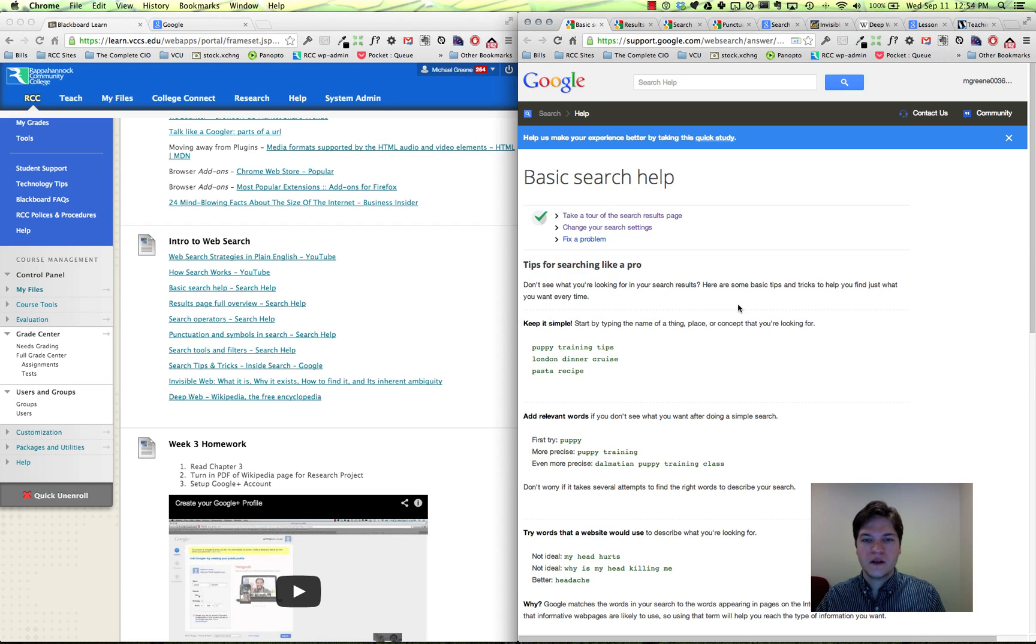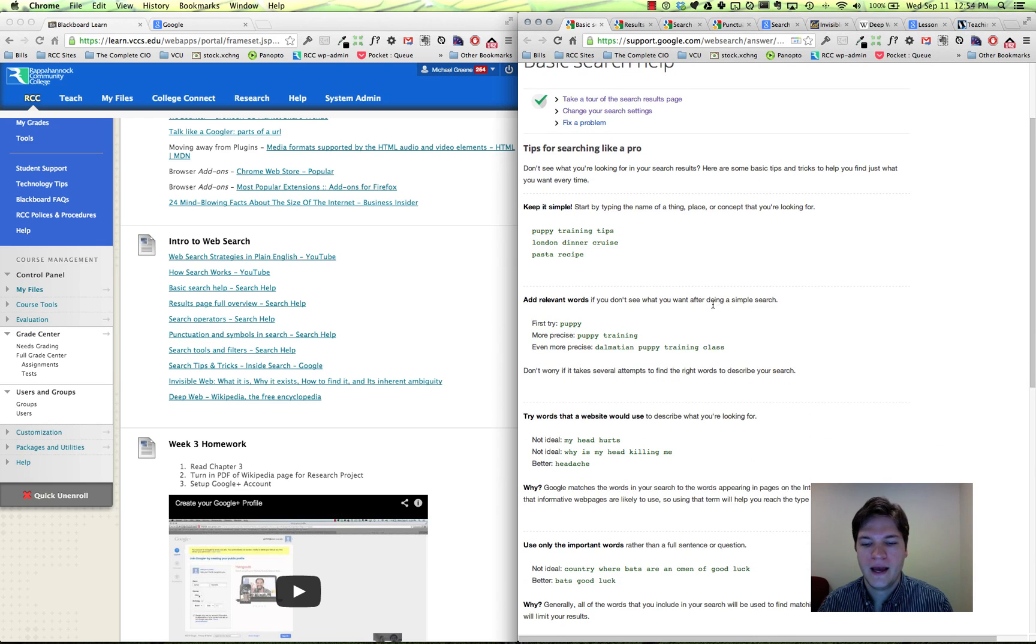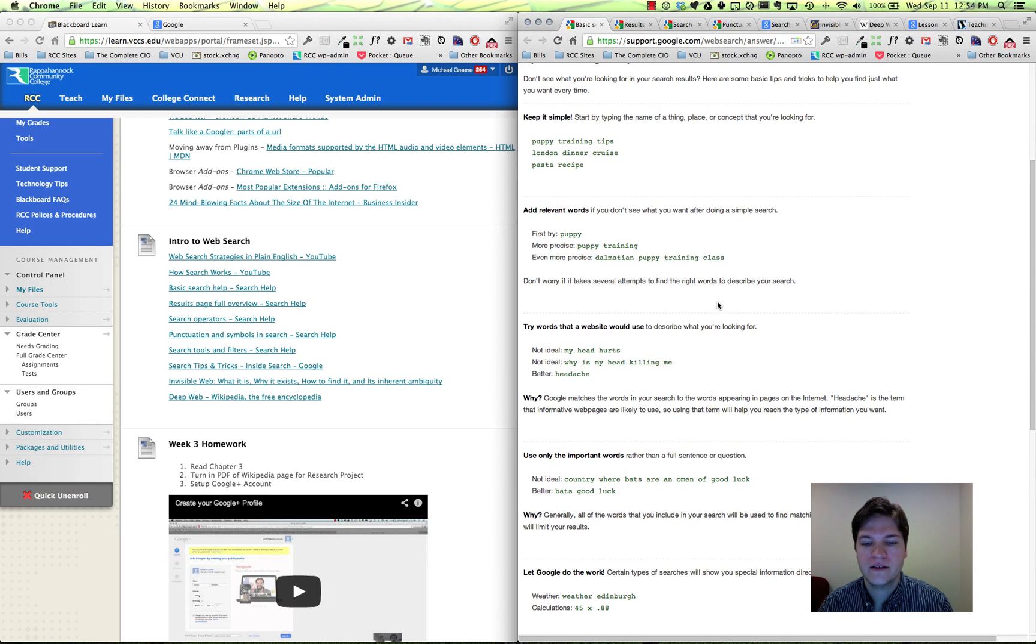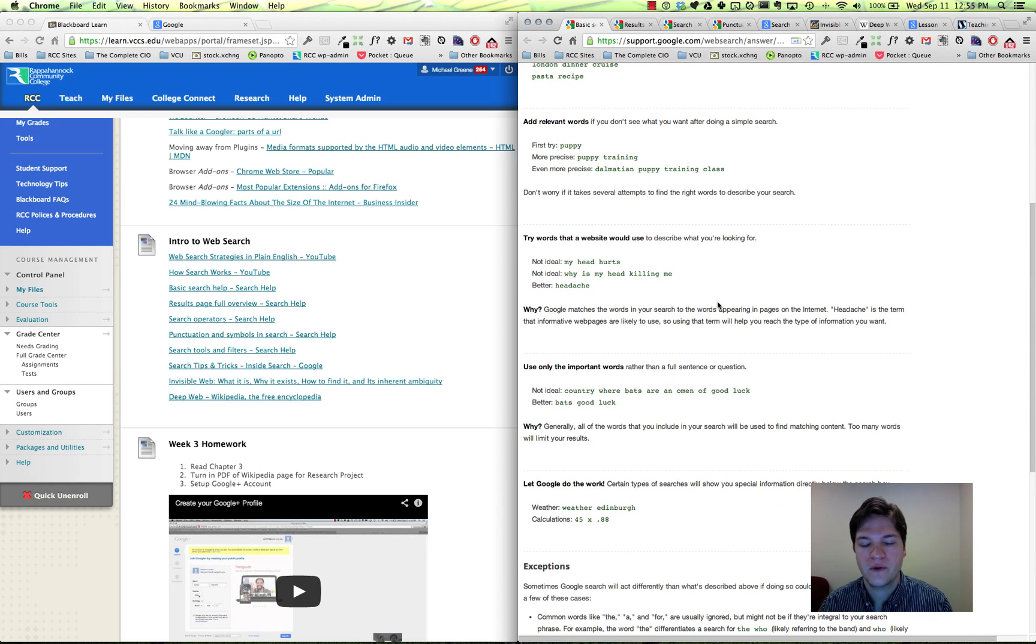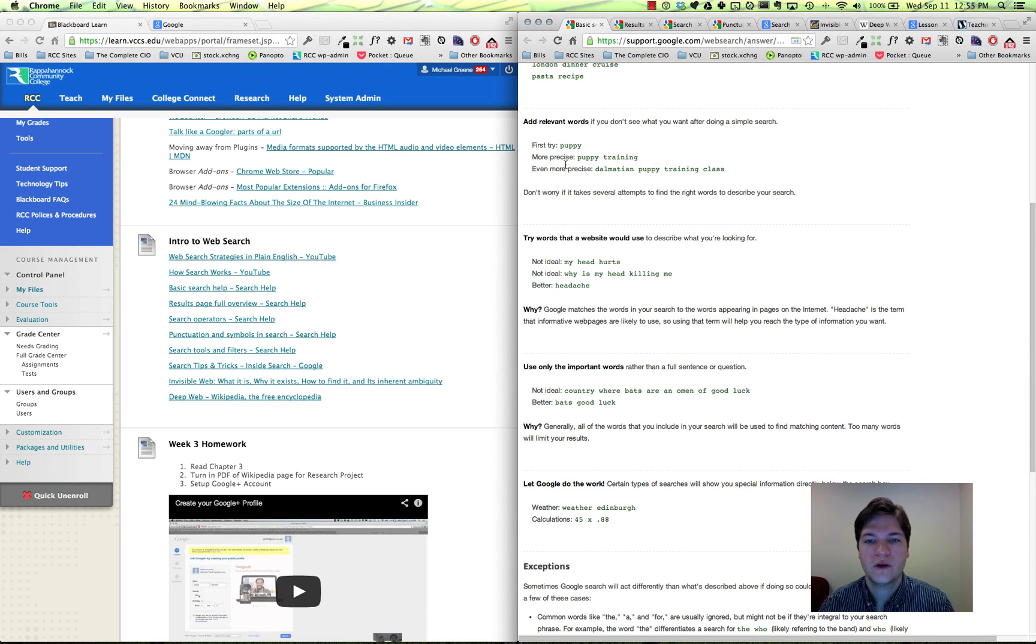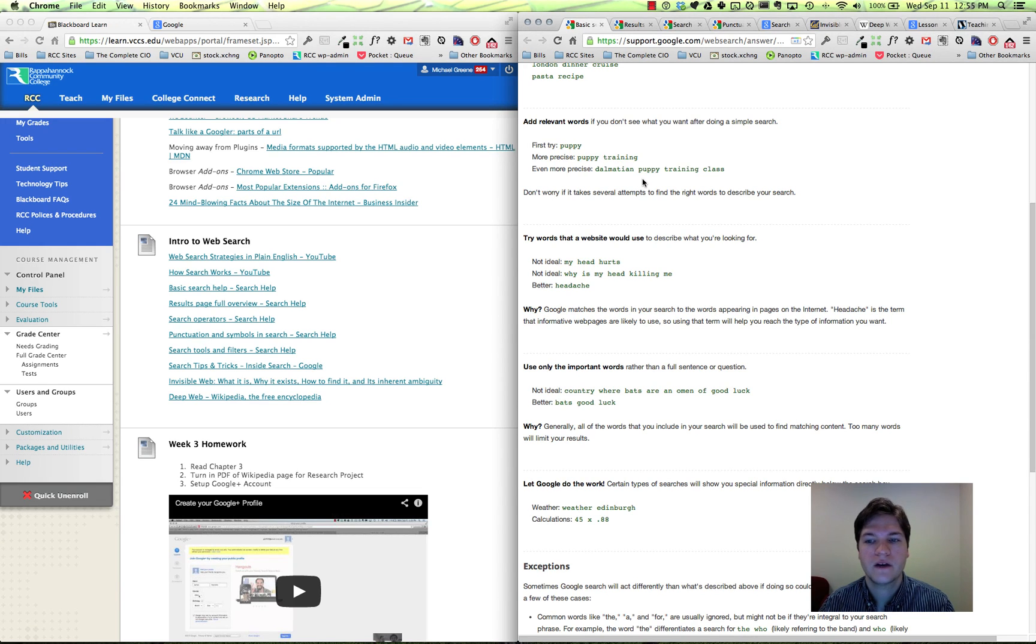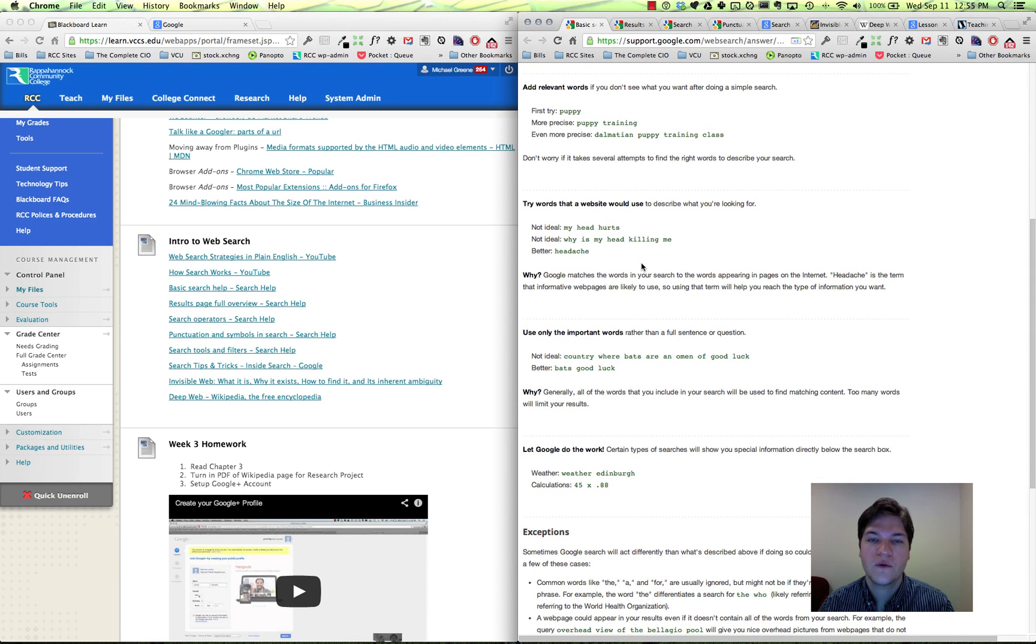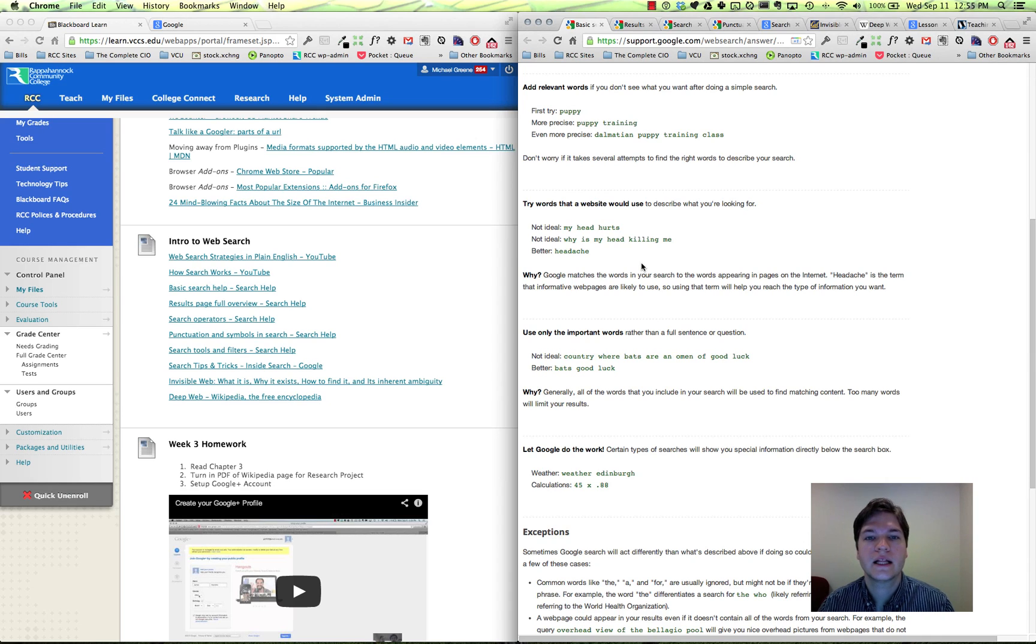The first one is the basic search help. These are some of the concepts that we went over today: keeping things relevant, how to retool your search query - going from 'puppy' to 'Dalmatian puppy training class,' being more specific, as specific as possible. Using different words - instead of 'my head hurts,' try 'headache,' something that's more likely for the page.